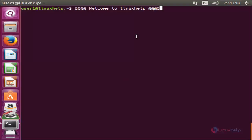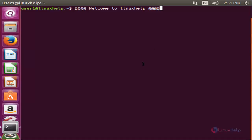Hello everyone. Welcome to Linux Web Tutorial. Today I am going to show you how to install and configure Drupal in Ubuntu. Drupal is an open source content management system which allows you to create your own website. By using Drupal, you can create your website easily for free of cost and very fast.